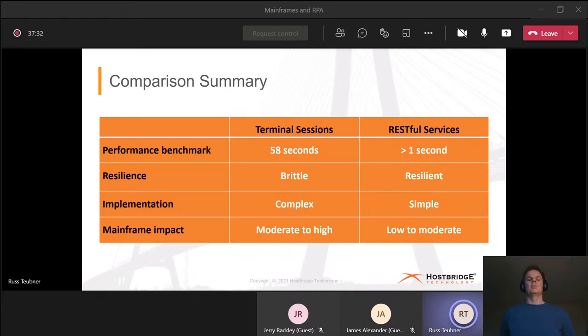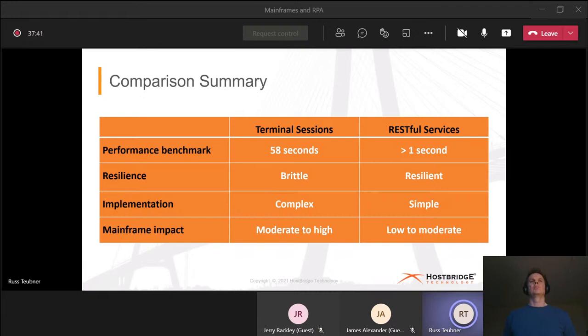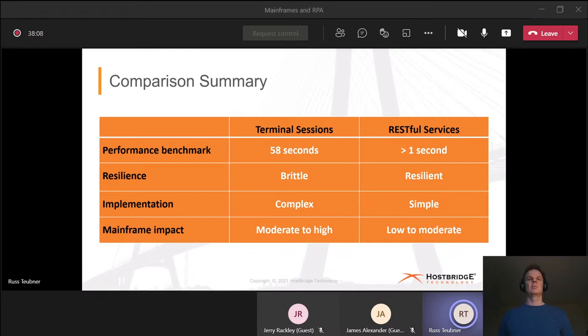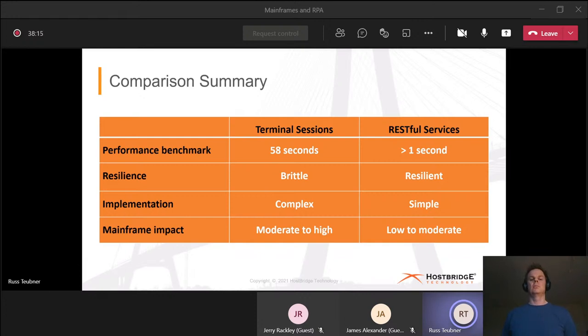We're trying to expose applications in a way that is far more resilient. Clearly, from an implementation standpoint, writing objects that use terminal sessions can be fairly complex because you have to get everything just right. When you write a bit of JavaScript the way James just showed, it's really simple. You don't have to know anything about rows and columns. You don't have to know about wait times. You don't have to wait for a screen to resolve or determine when it's your time to send input. Most importantly, when you're using terminal sessions with UiPath, the mainframe impact is either moderate to high, depending upon the amount of transactions. When you're using a RESTful service, the impact is what we would say is low to moderate, based upon the number of transactions that you're running.